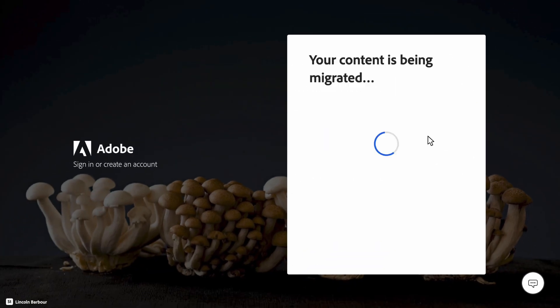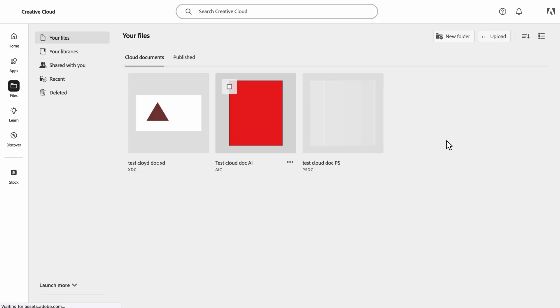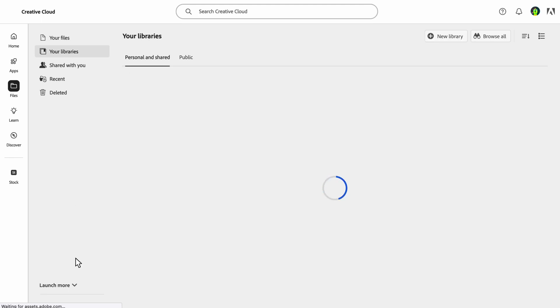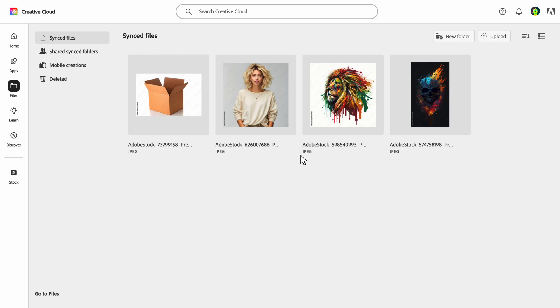I'll select Yes, and with just one click, the asset migration process begins. Once that's finished, I'll select Continue and am taken to our new Enterprise ID account. As you can see, all cloud assets, libraries, and sync files have been transferred to the new ID type.